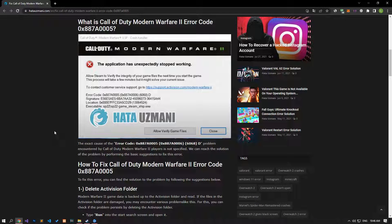Hello everyone, welcome to the Bug Expert channel. In this video, we will talk about solutions for friends who encounter the Call of Duty Modern Warfare 2 error code problem. The exact cause of this error is not specified, but we can reach a solution by performing the basic suggestions to fix this error.